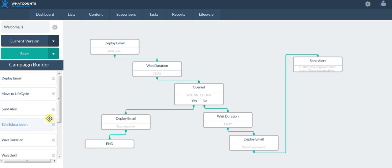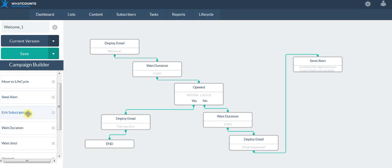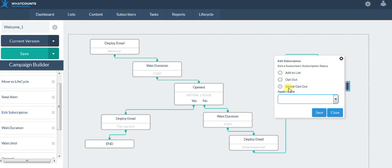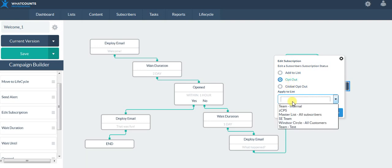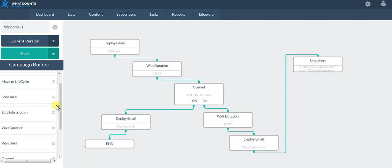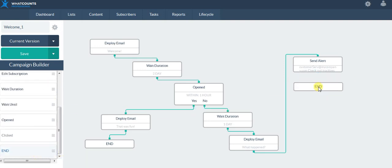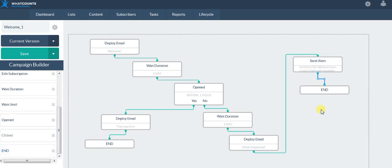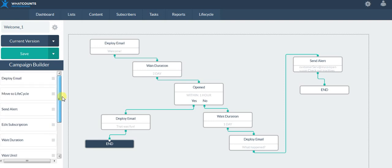Or maybe I want to remove them from a list — maybe I just want to opt them out so that I don't have inactives on my list, thinking about list growth and engagement. Or maybe I don't want to do any of those and I just want to end it. You can see there are a lot of different functionalities and action types, including things like wait until.